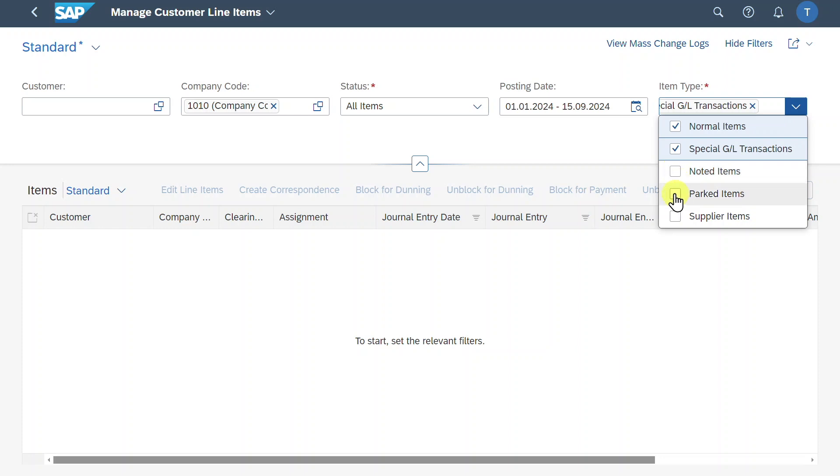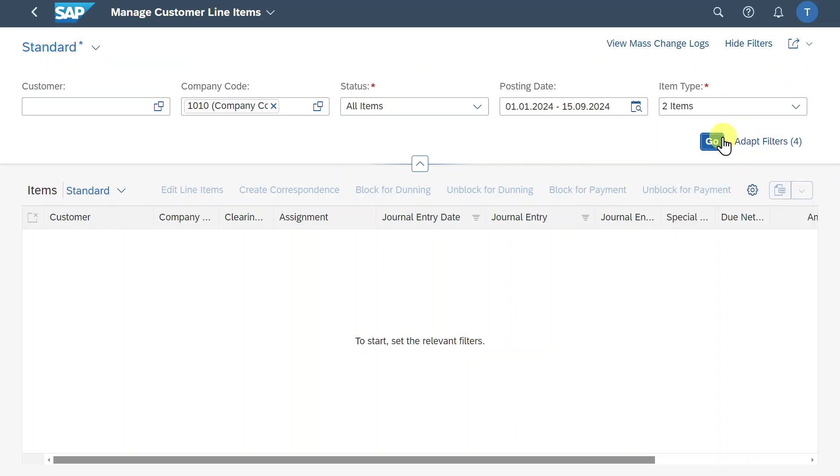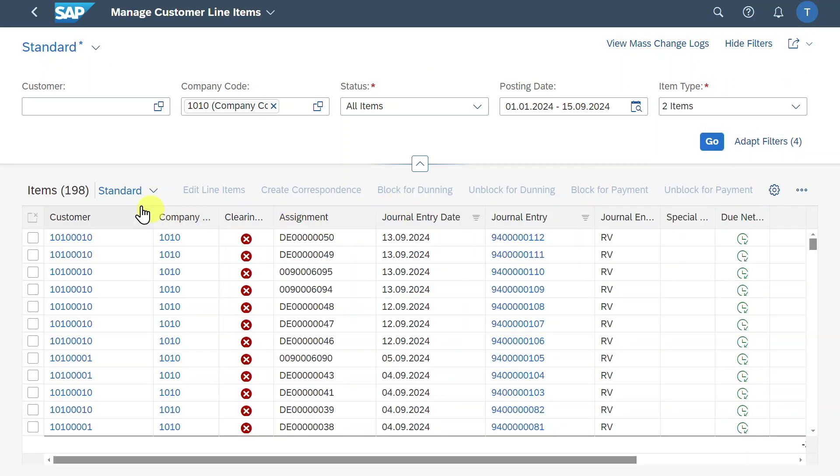We can also include parked items. So items where we inserted a bunch of information, but did not post the information yet. And we can even select supplier items if the customer we are interacting with is also our supplier. For now, I will leave it like that. Then we can click on go and the system displays all the items according to our filter criteria.